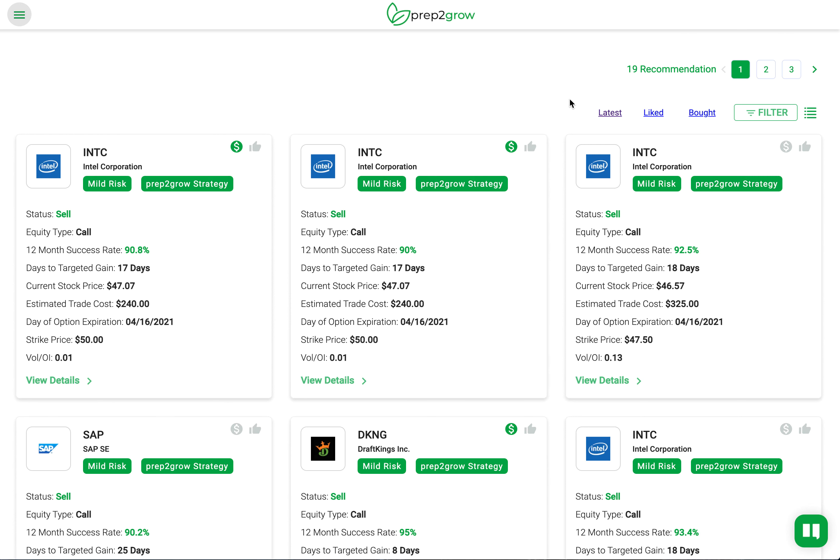If you have any questions on this, please let us know at contact at Prep to Grow. If not, happy trading.